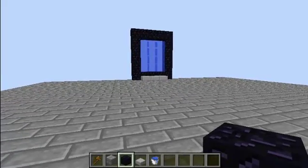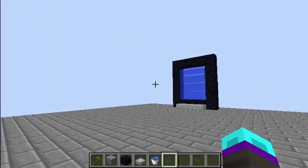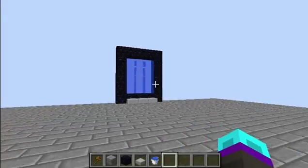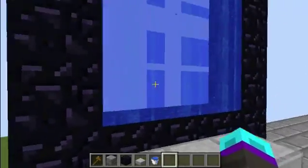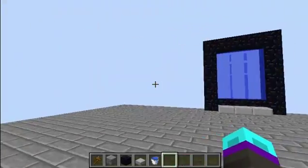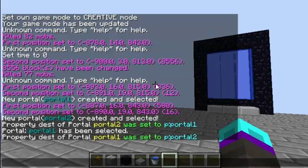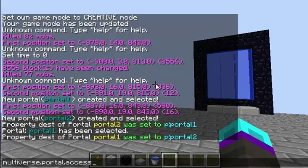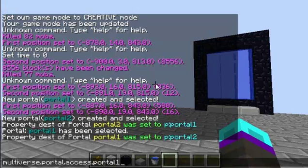Here's the thing — you need a permissions plugin for Multiverse Portals, or you need to op the player for them to go through the portals, otherwise they won't be able to use them. The permission node is: multiverse.portal.access. followed by the portal name — so multiverse.portal.access.portal1 and multiverse.portal.access.portal2. I'll put this in the description as well. Compatible permissions plugins include Group Manager, PermissionsEx, bPermissions, and GroupManager.